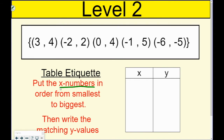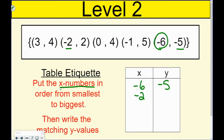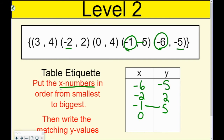So I'm going to find my smallest X number — it's negative 6. I put the Y value that goes with it. It still has to be negative 6 and negative 5 together. Then my next smallest X value is negative 2, so I have negative 2, 2. Then negative 1, 5. I'm matching these up, not putting them out of order. The next one is 0, 4, and finally my biggest is 3, 4.